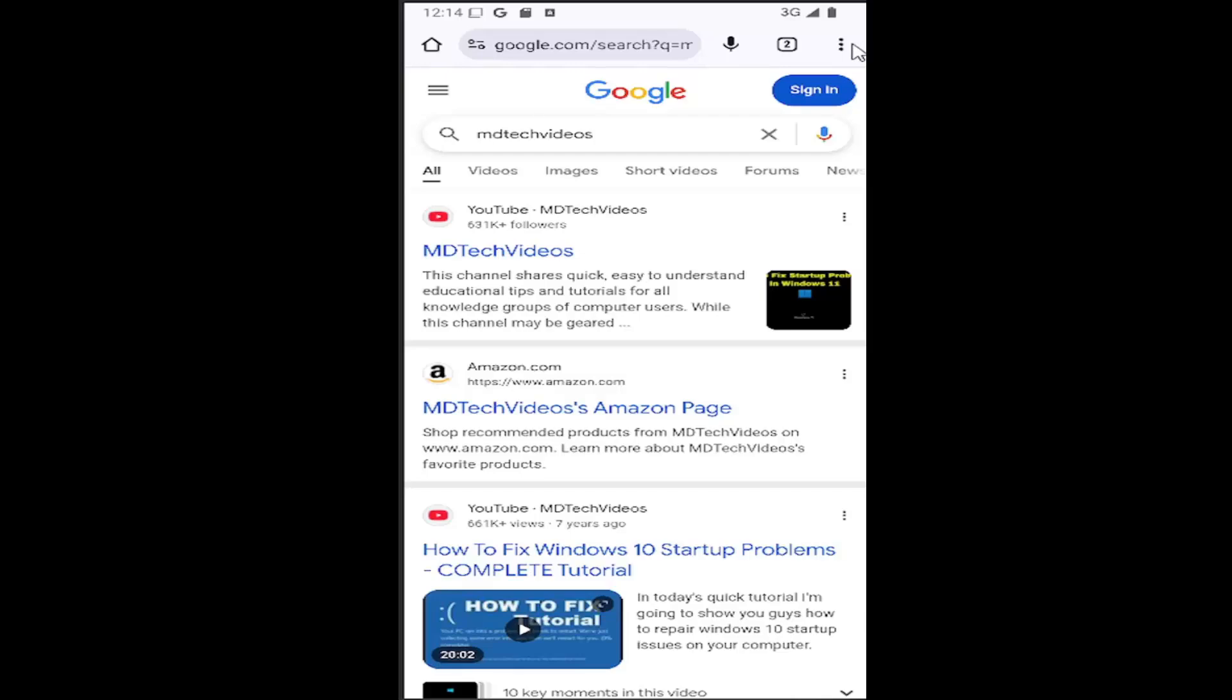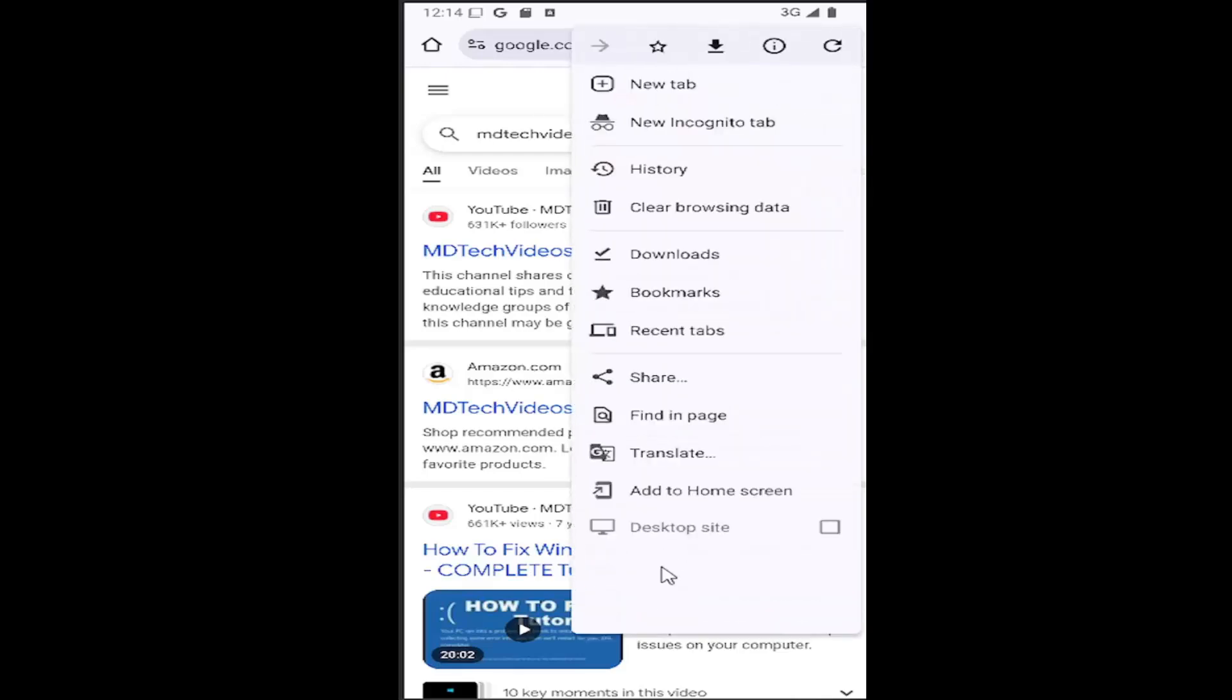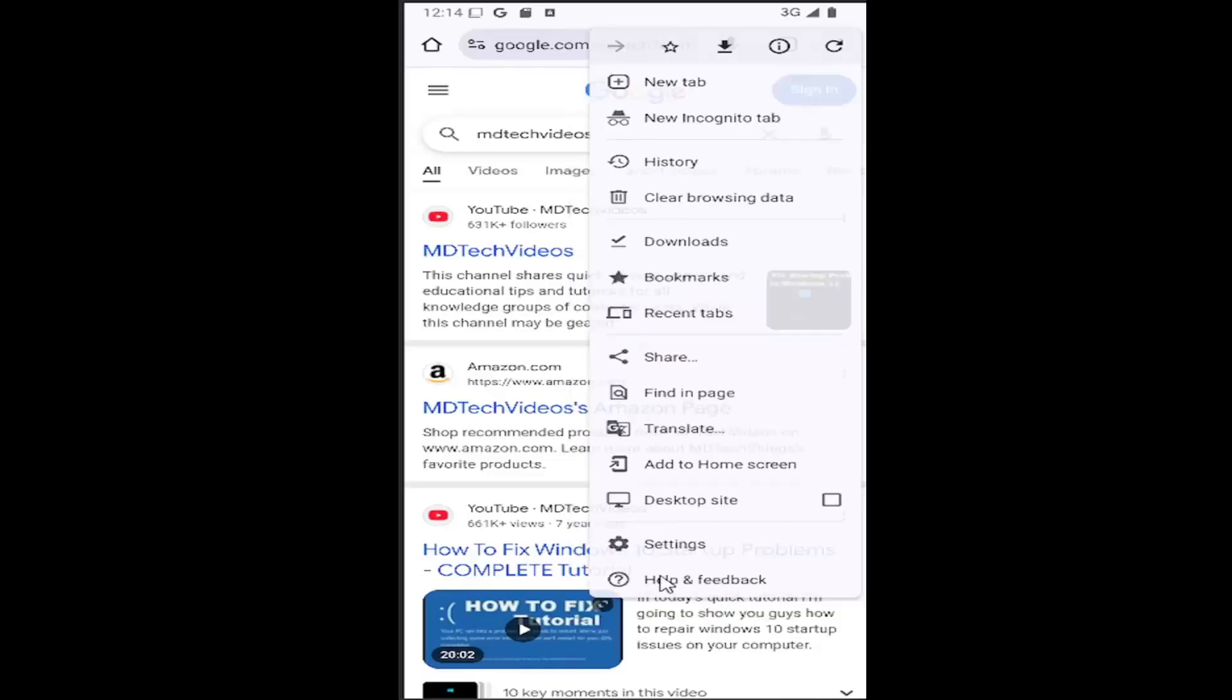So all you have to do is select the three dot icon in the top right corner of the browser, and then you want to go down and select the settings gear button.